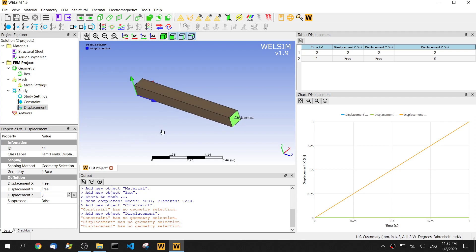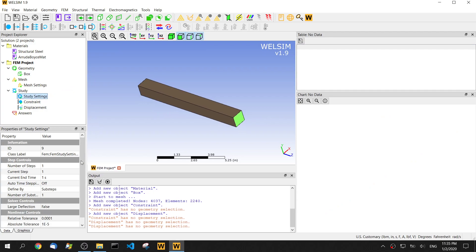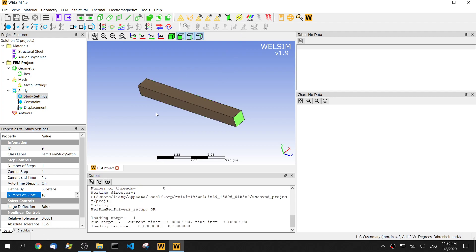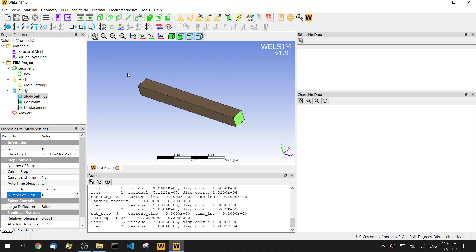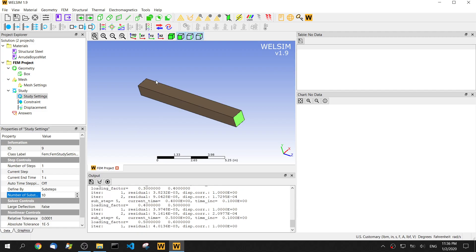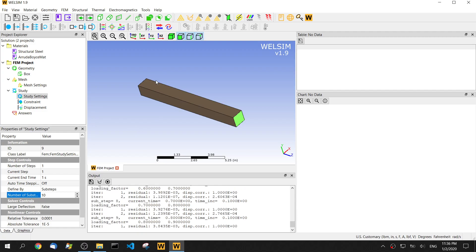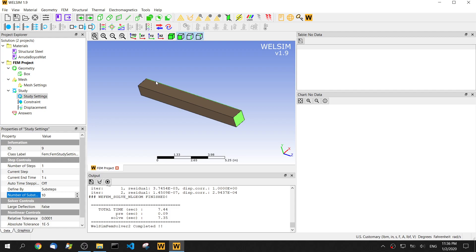This is a nonlinear analysis. We set the substeps to 10. Sometimes we can help the convergence. Let's click the solve button.